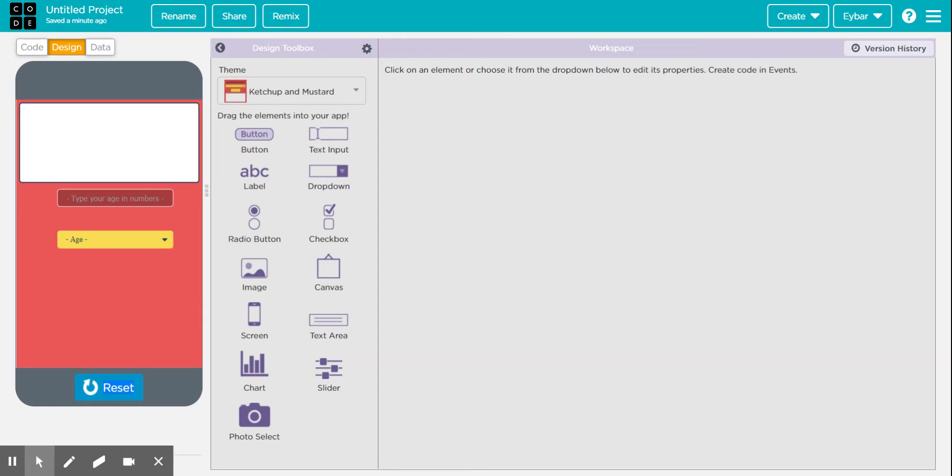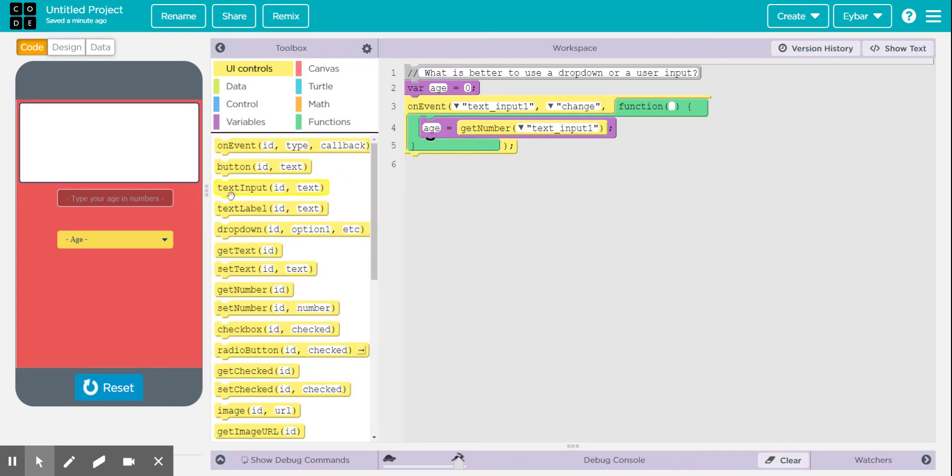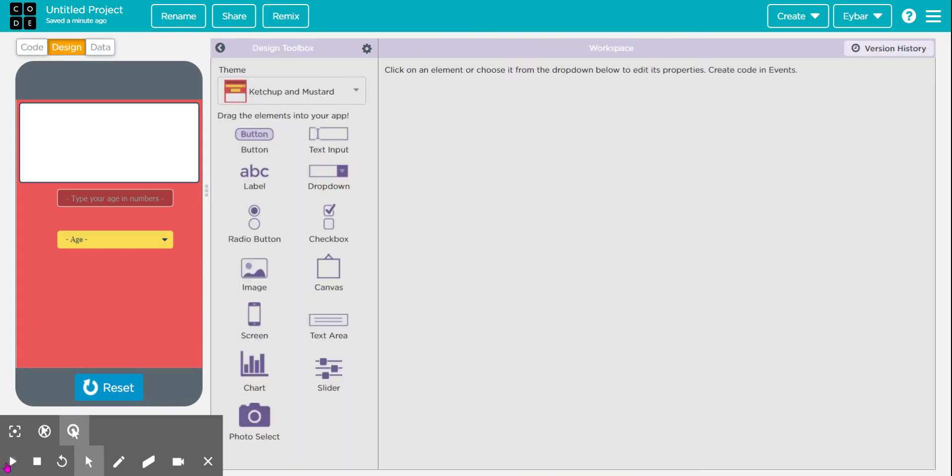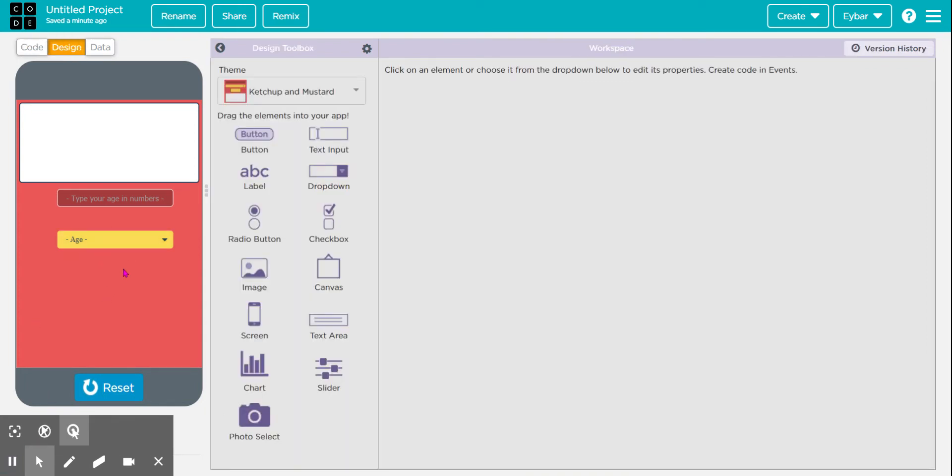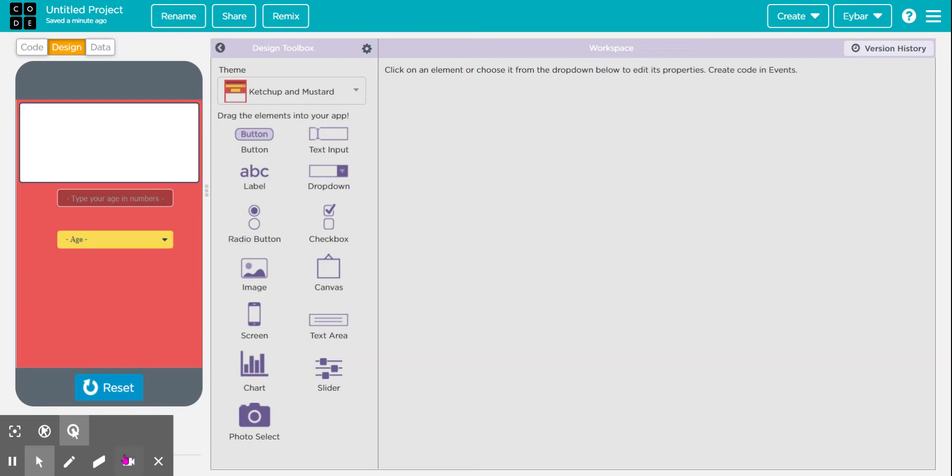And as you see, the more numbers that we put, the longer that the dropdown is going to be. And eventually when it gets long enough, you're going to have a scroll bar. So let me go ahead and show you what that looks like. There you go.